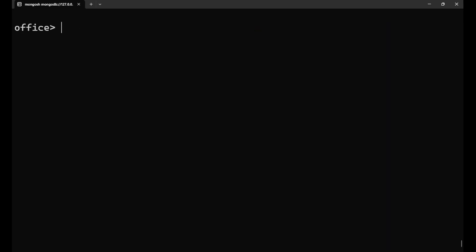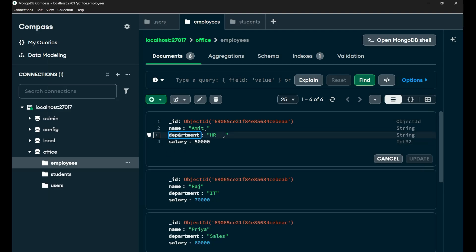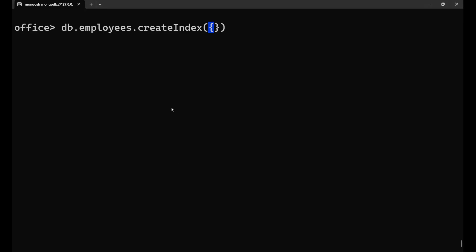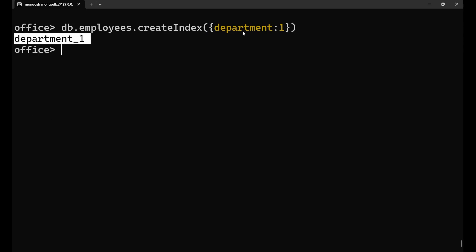If I write here db.employees.find with department as IT and explain the execution stats, it will give me the complete stat of that. But before that, if I write here db.employees dot createIndex. For creating index, you need to write createIndex like this and put a bracket and inside of it, just write the name of the field on which you want. I want to create the index on this particular department. So I'll write here department like this and just put one or minus one as a value. One is for the ascending. You want to create the index in the ascending order or in the descending, you can put. Normally we take one as here. And if you press enter, you can check the department, this particular ID which is created. With this particular index which is created, its name is now department_1.